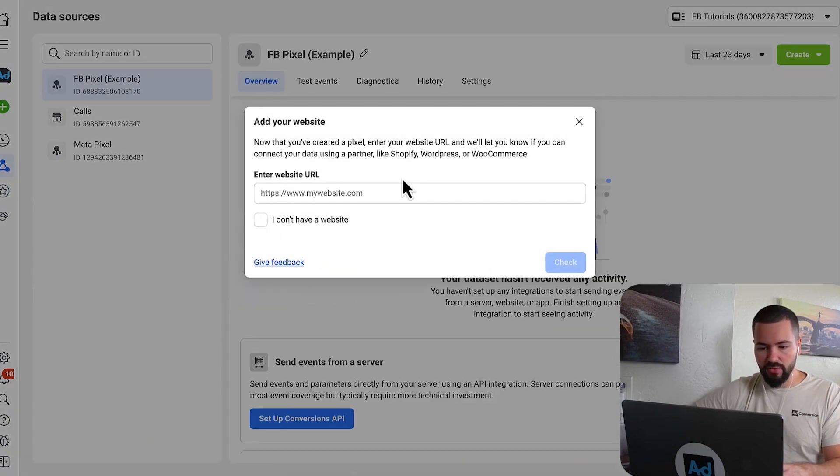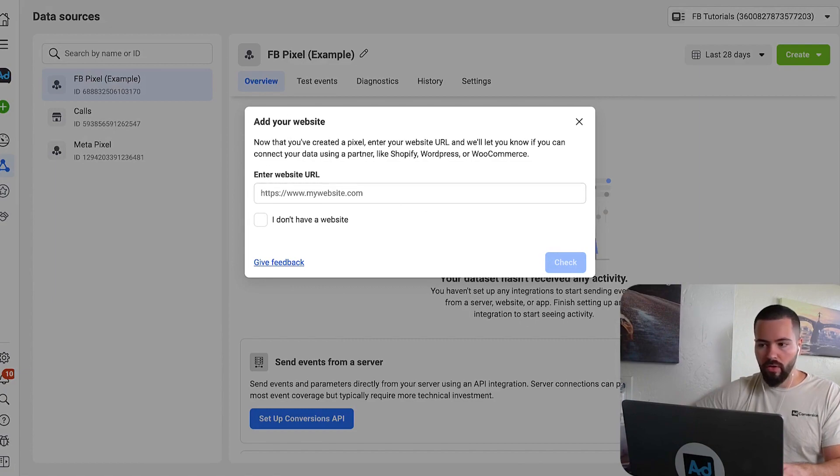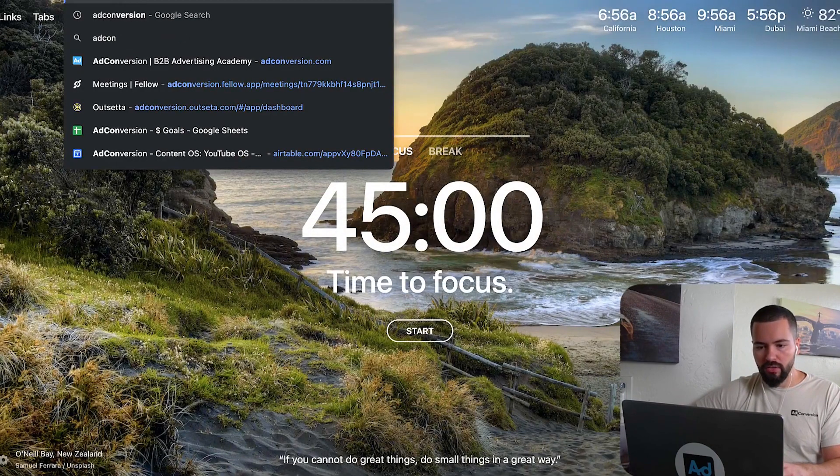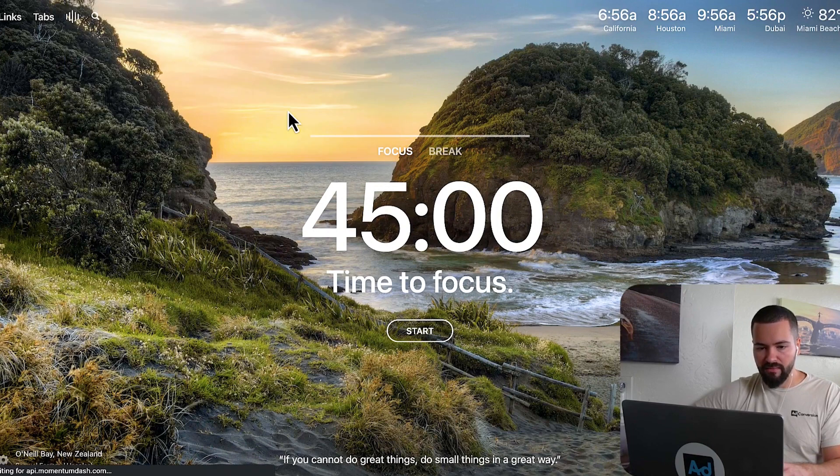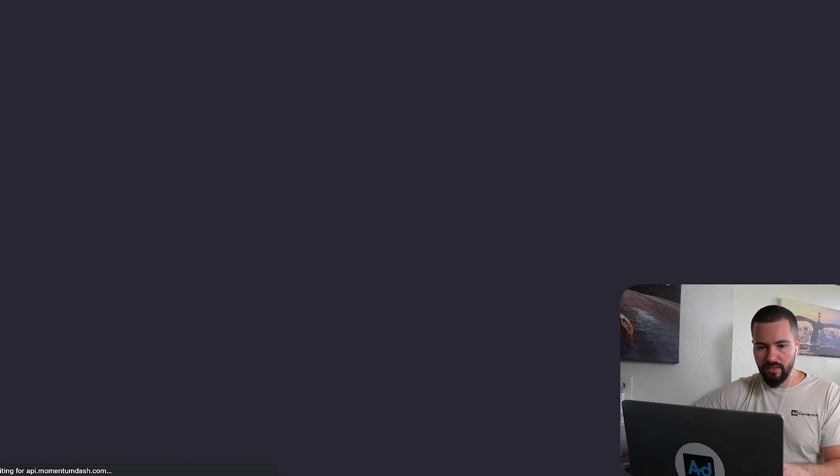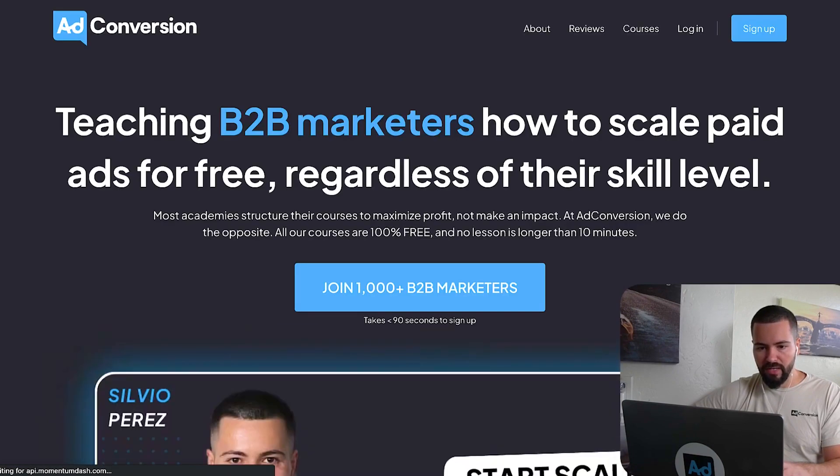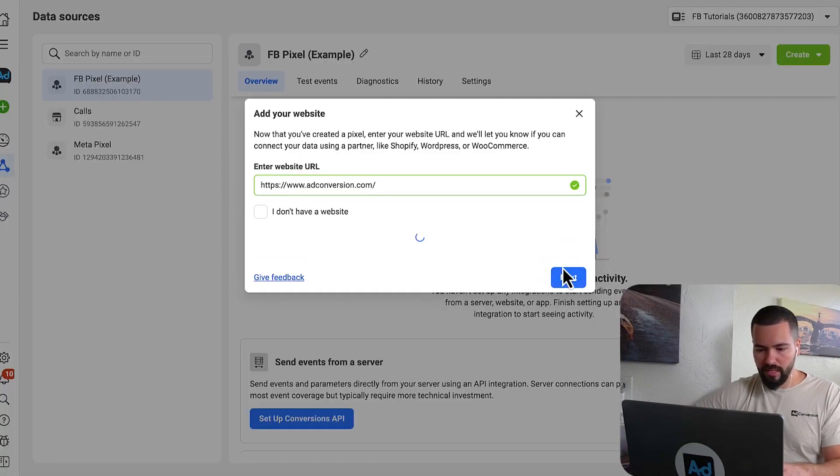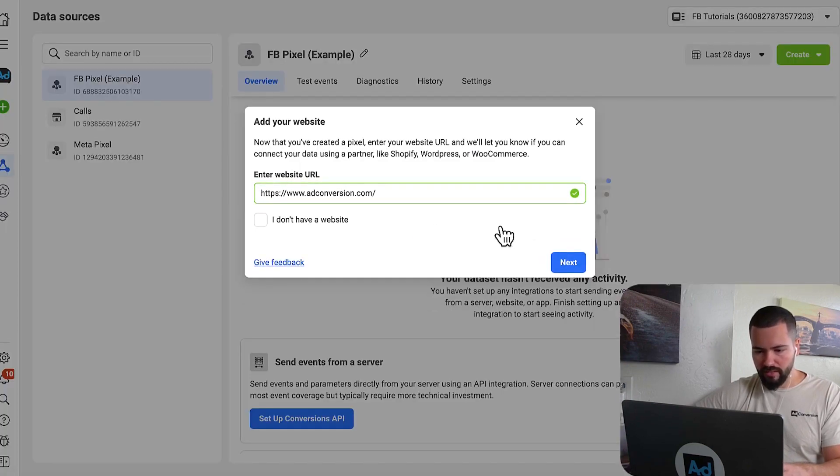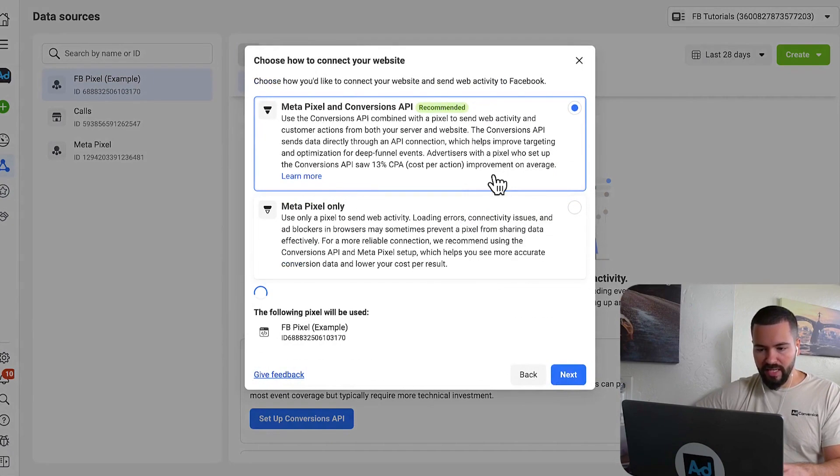Once it's created, it's going to ask us to add this to our website URL. So go ahead and grab your URL. In my case, it's adconversion.com. So I'm going to grab my URL. I'm going to come back here and I'm going to drop it in and I'm going to click check. So that's it. And I'm going to click next again.